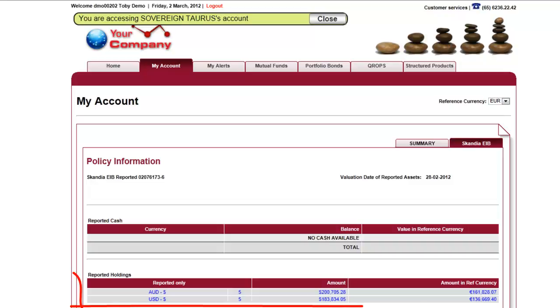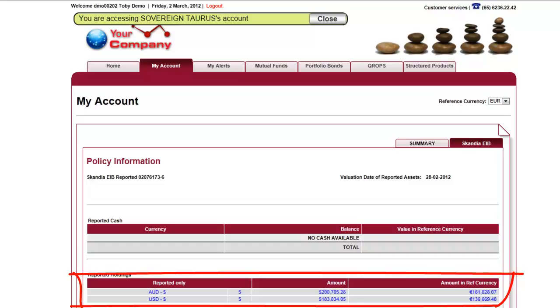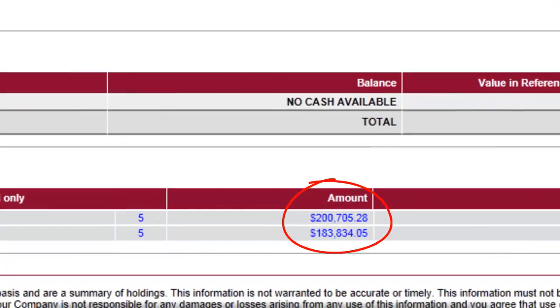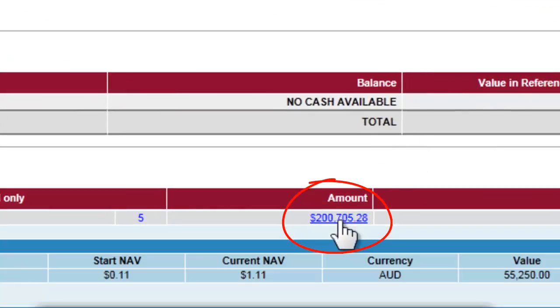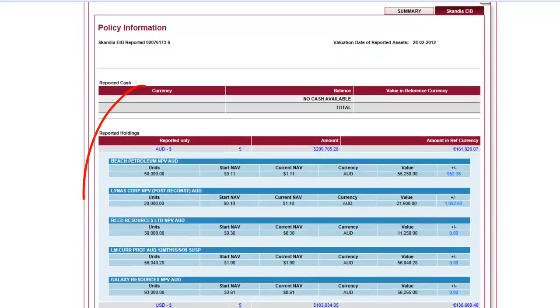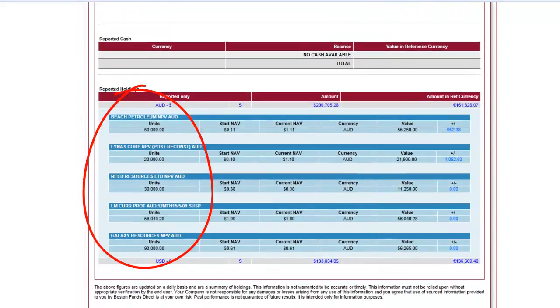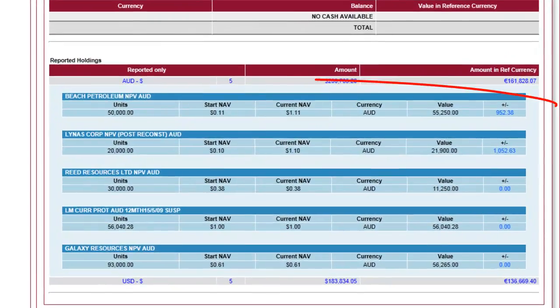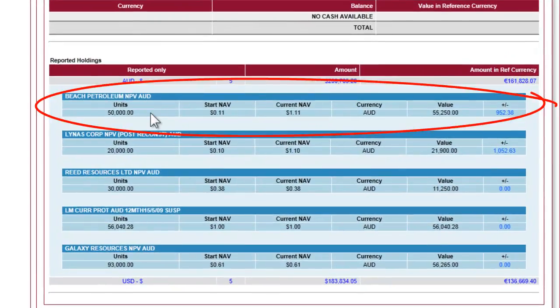The first screen displays details of the client's holdings broken down into currency. You can see more information about a client's holdings in a specific currency by clicking on the amount. This shows you which funds the client has invested in and includes information such as the number of units purchased, the start NAV, the current NAV, the currency and the total value. The percentage change since the client invested is also shown. These valuations are updated daily via live feeds from the trading floor.